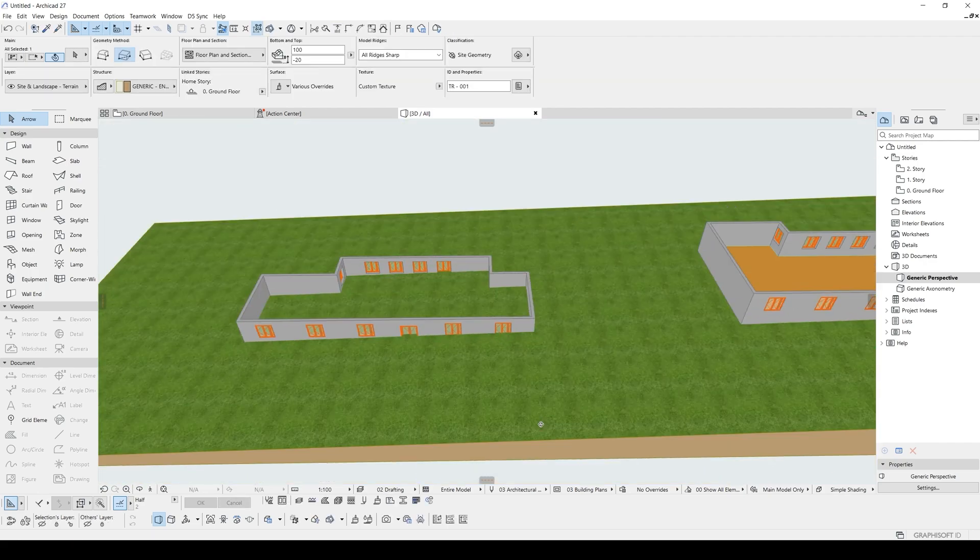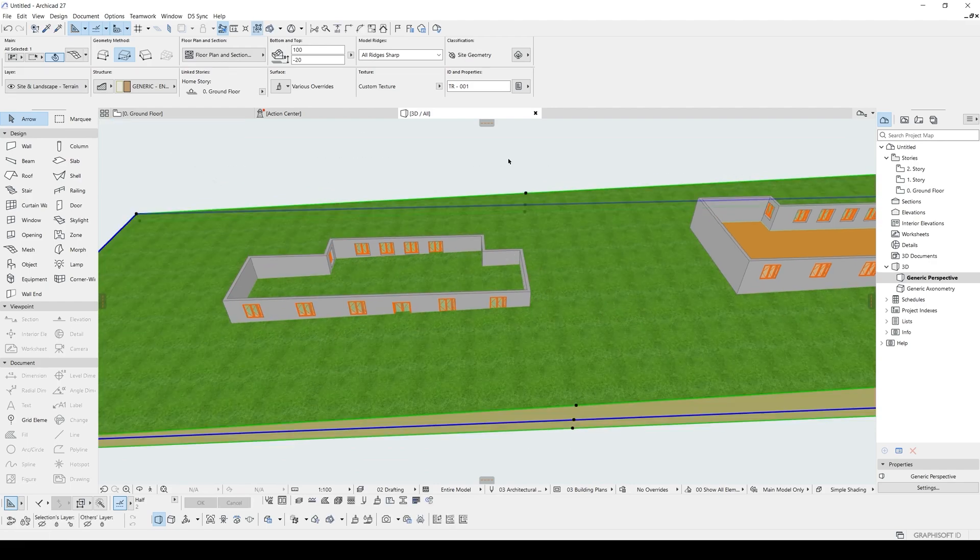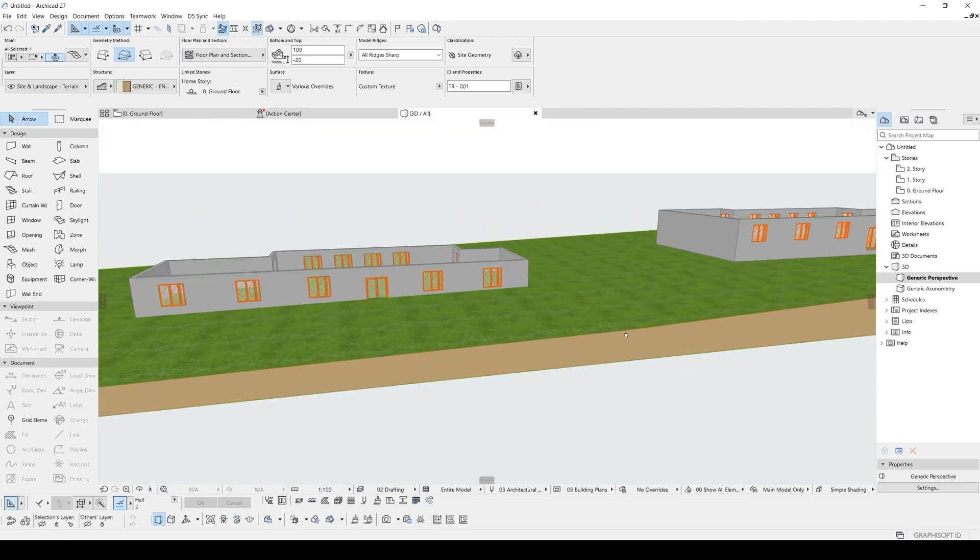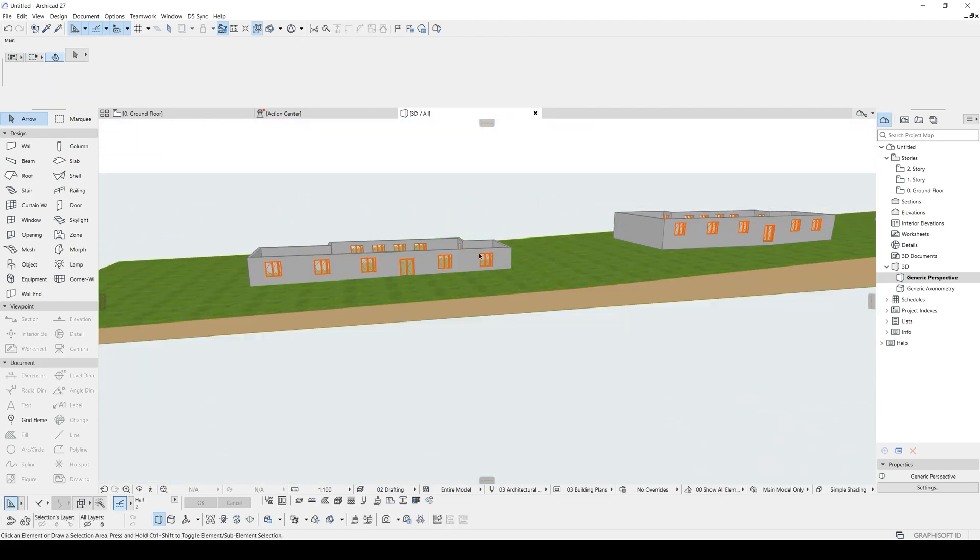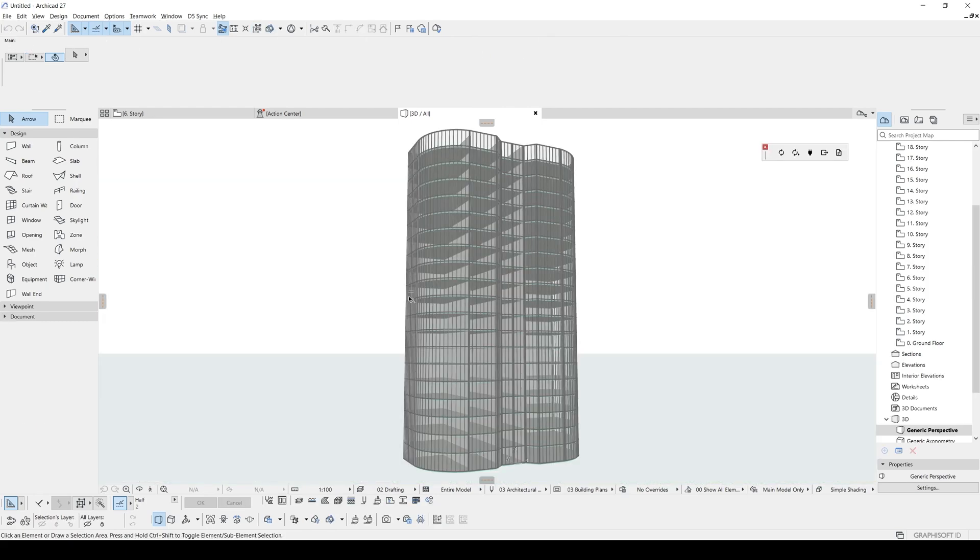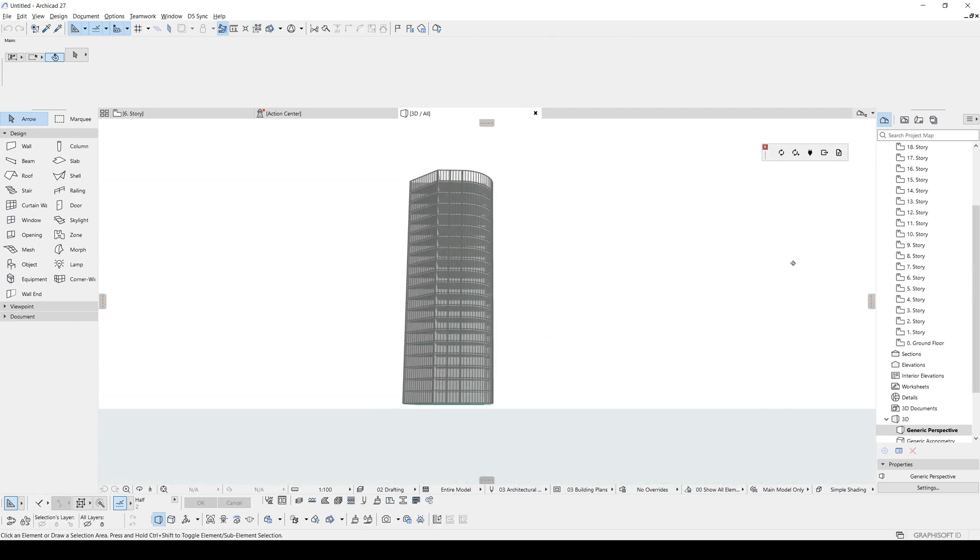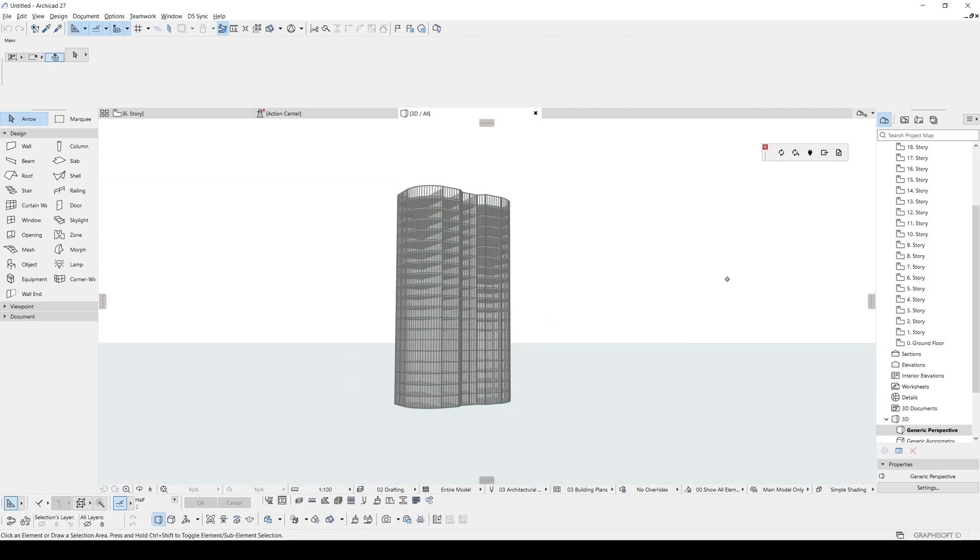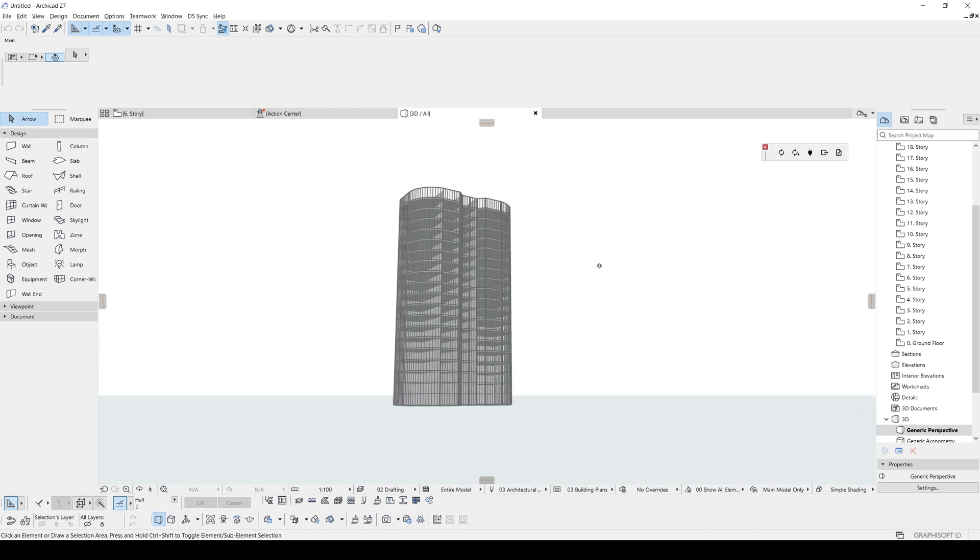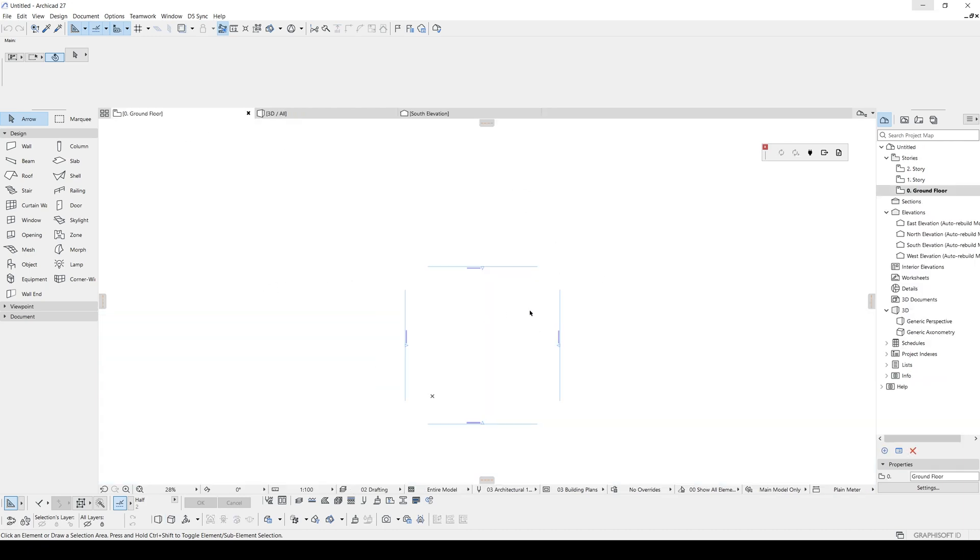We used the module system for a different purpose in the tutorial. But in this tutorial, we are going to use that for a skyscraper. And it's important. I will show you why you have to use the module system and what are the differences with the module system and PLN file in order to use the hotlink system in ARCHICAD. Alright, let's get started.